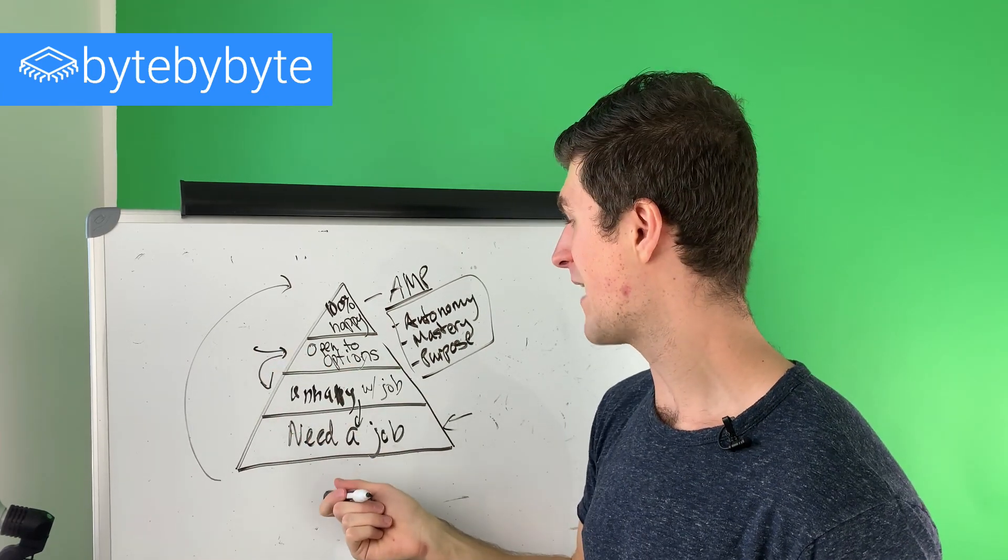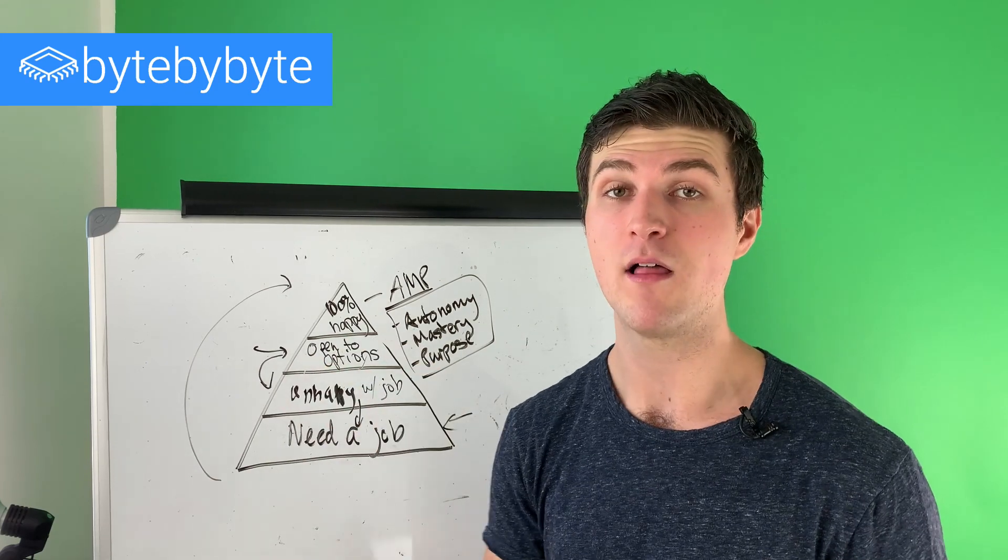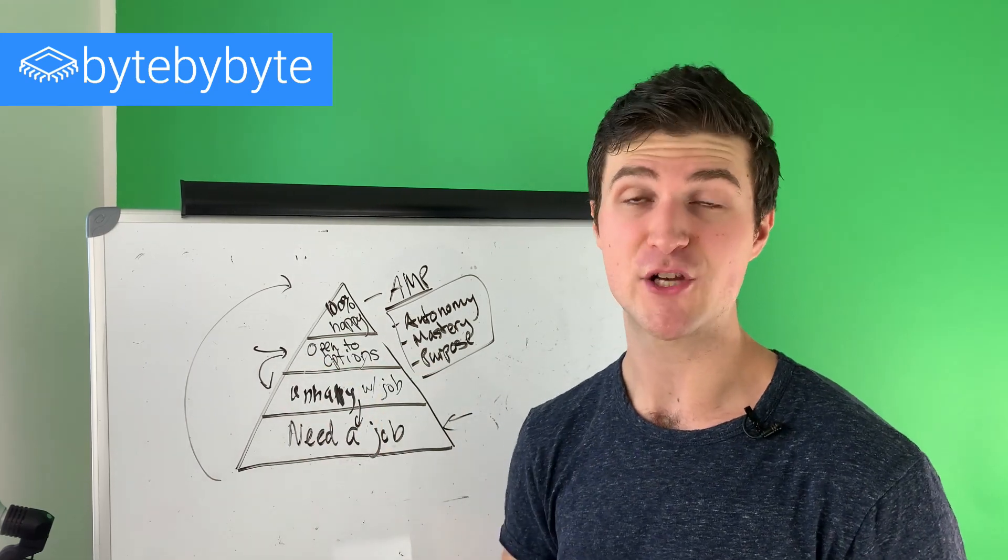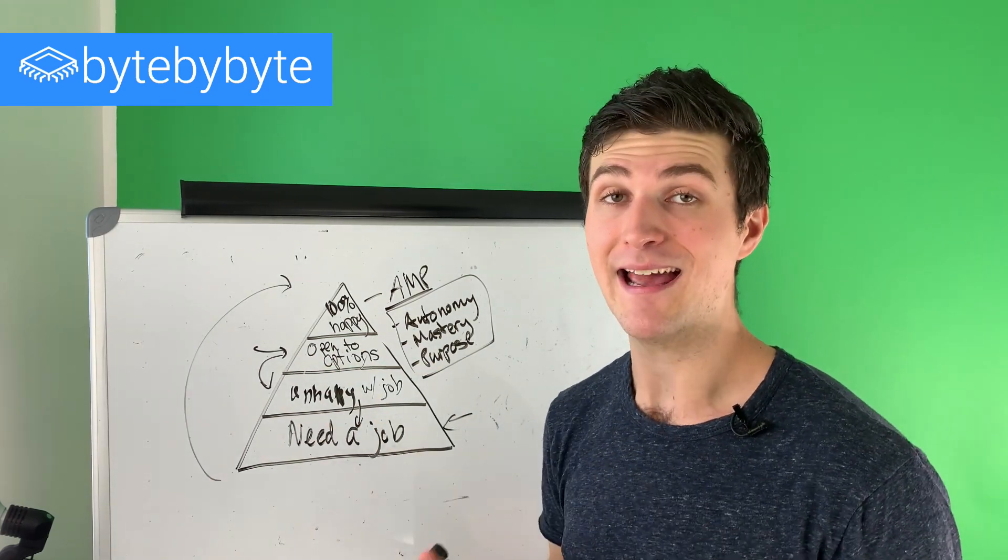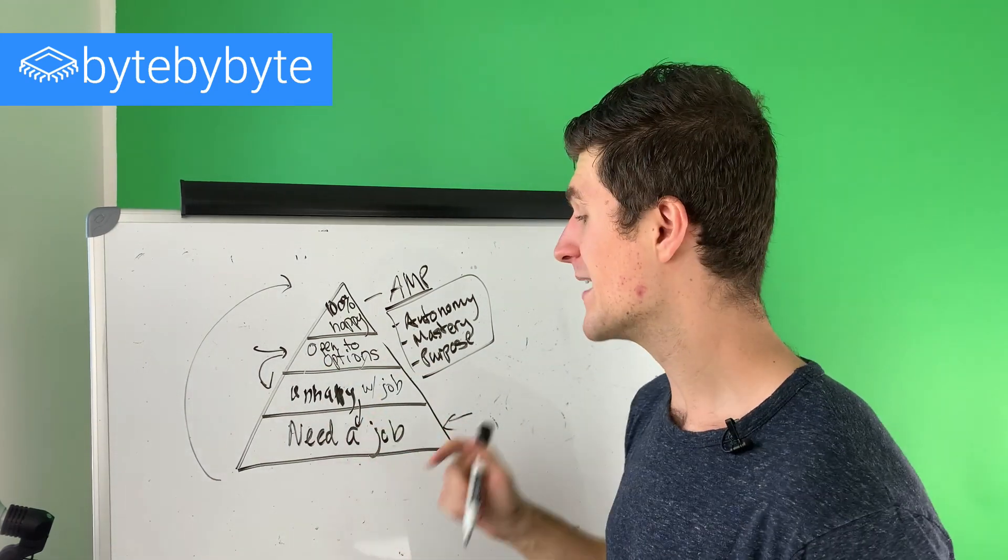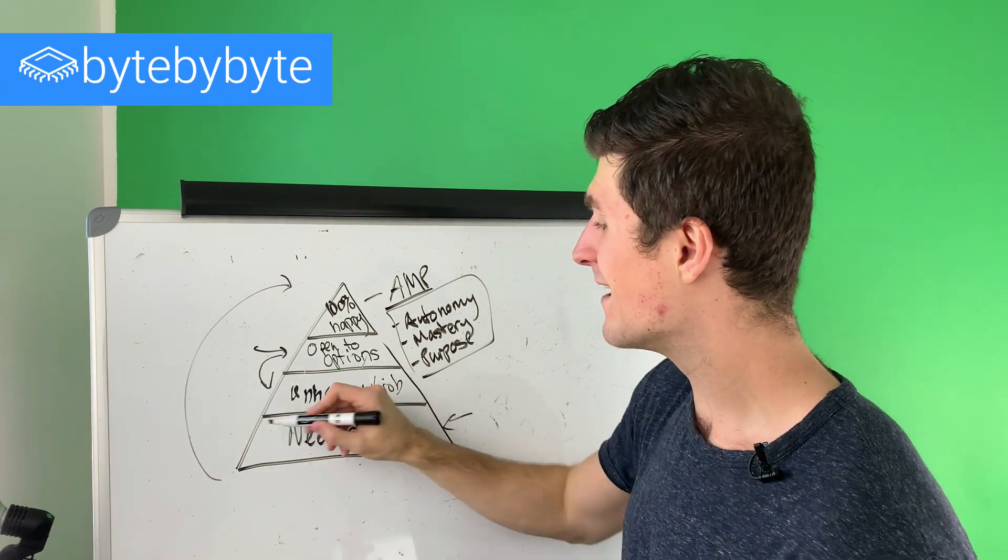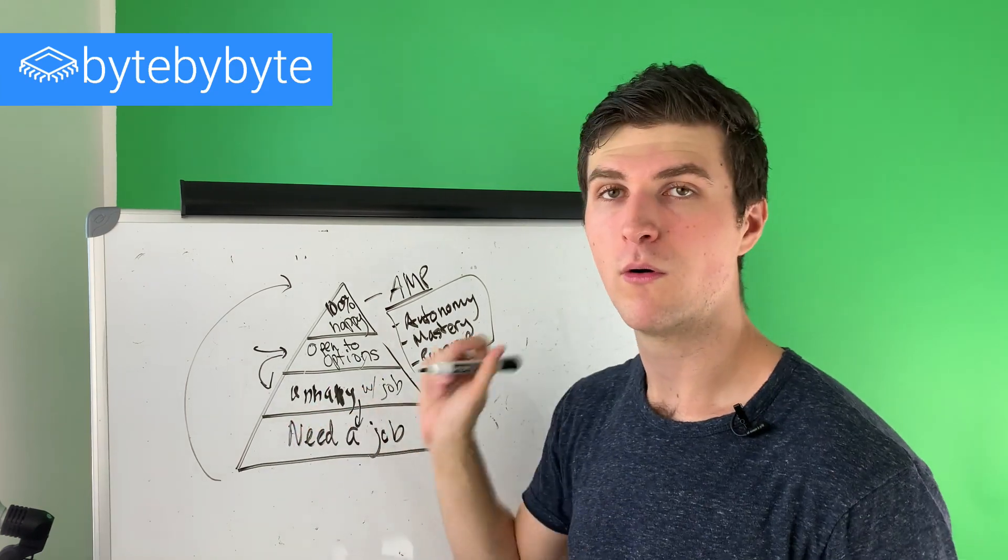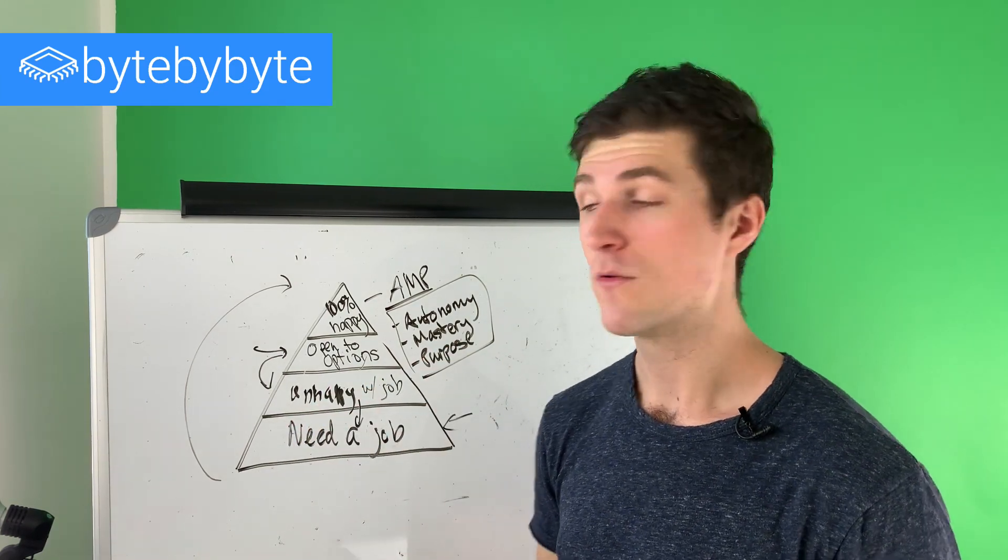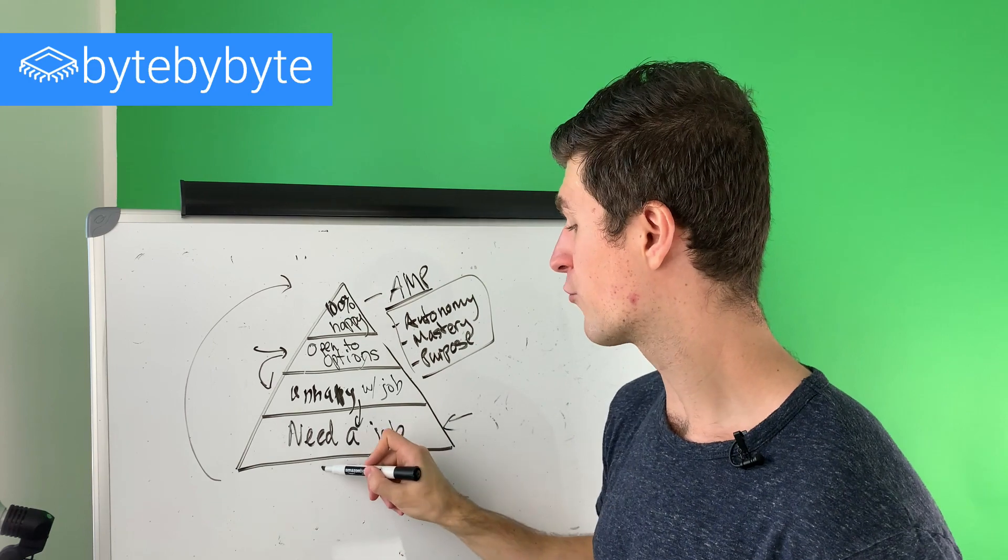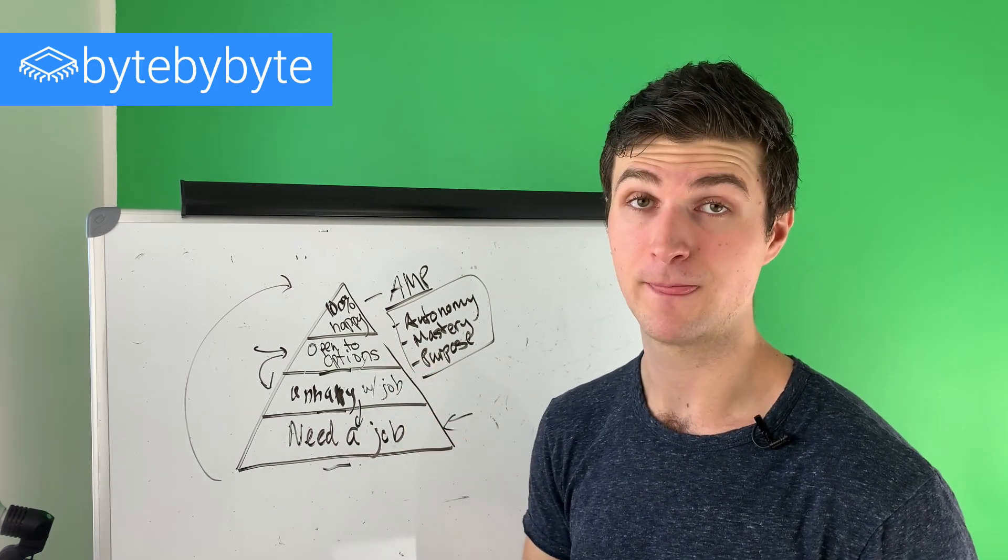There are some people down here that are acting like, well, I want that job at Google. And I get it. I get the idea, but you can't run before you walk. You have to crawl, then walk, then run. And so think about where am I on this pyramid? How do I work my way up the pyramid?